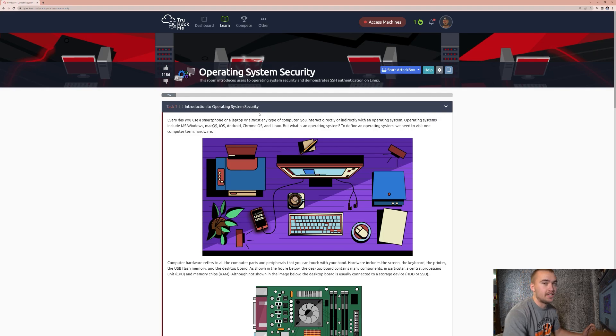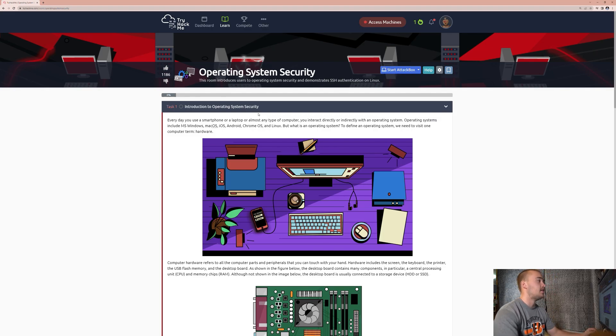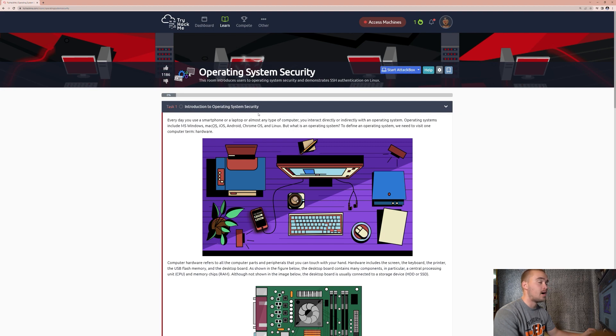Hello, this is Austin Dennis back again with another TryHackMe walkthrough. Today we're going to be going through the room Operation System Security.